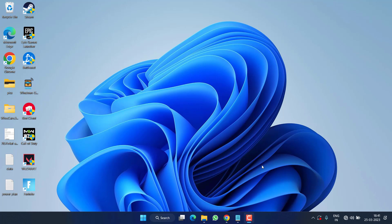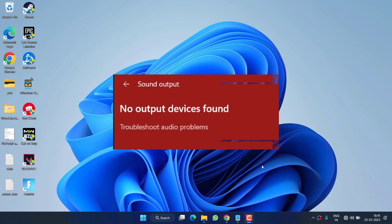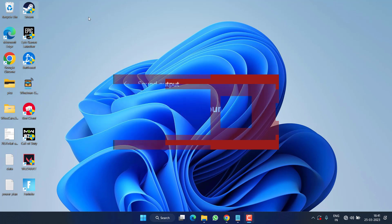Hey friends and welcome back to my channel. This video is all about fixing the issue with your output device — you got the error of no output device found and you are not getting any sound from the speakers. So without wasting time, let's go ahead and proceed with the resolution.